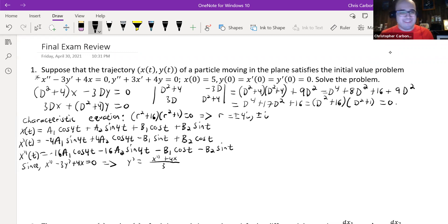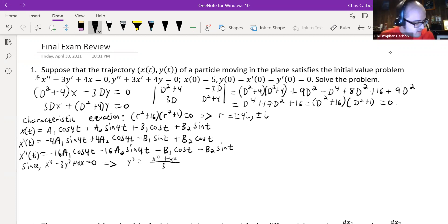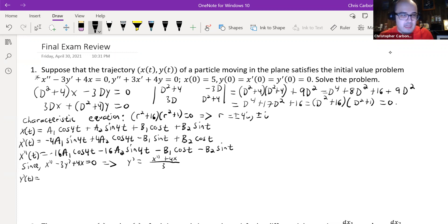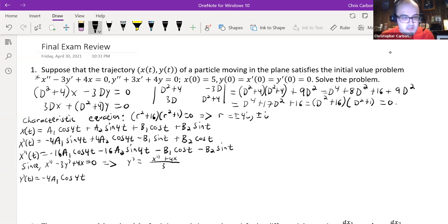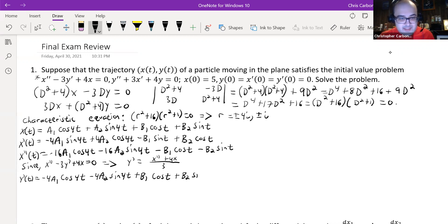We're going to have a long equation, but the simplified version of y'(t), obtained by computing x''(t) + 4x(t) and dividing by 3, is: -4a₁cos(4t) - 4a₂sin(4t) + b₁cos(t) + b₂sin(t).